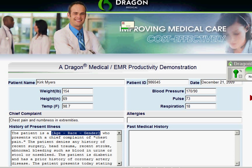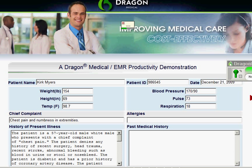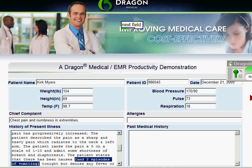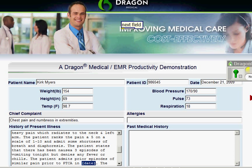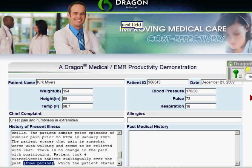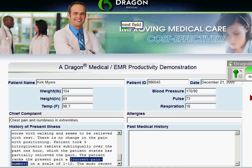Next field. 57-year-old white male. Next field. Numeral 5. Next field. Three episodes of vomiting. Next field. January 2003. Next field. January 2003. Numeral 4. Next field. One hour. Next field. One hour. Numeral 3. Next field. One hour.